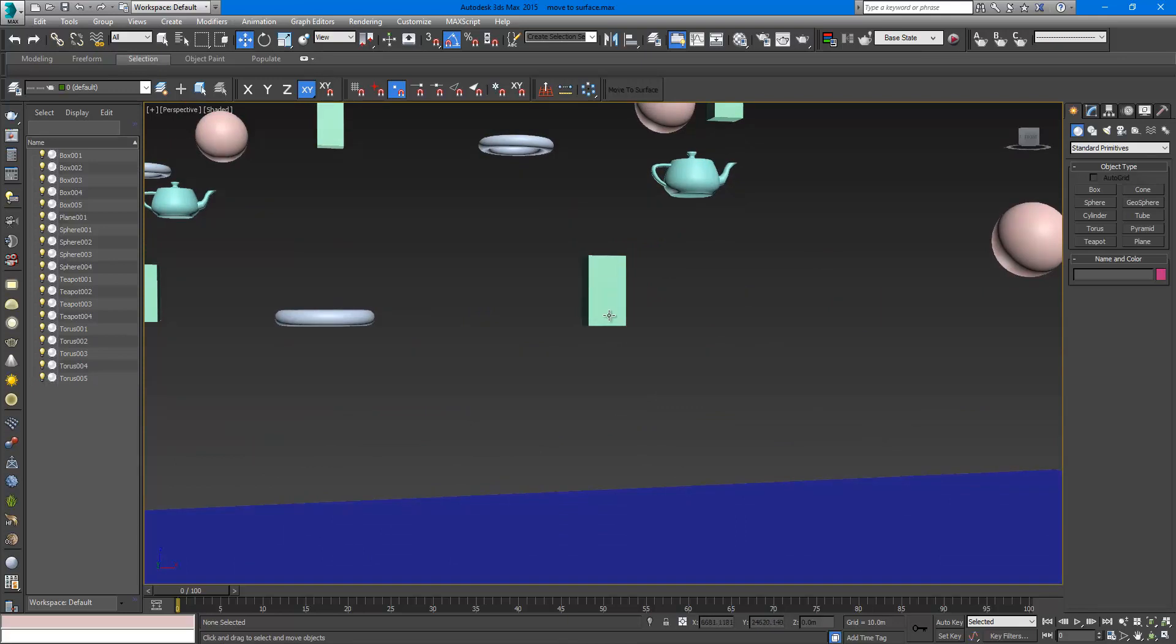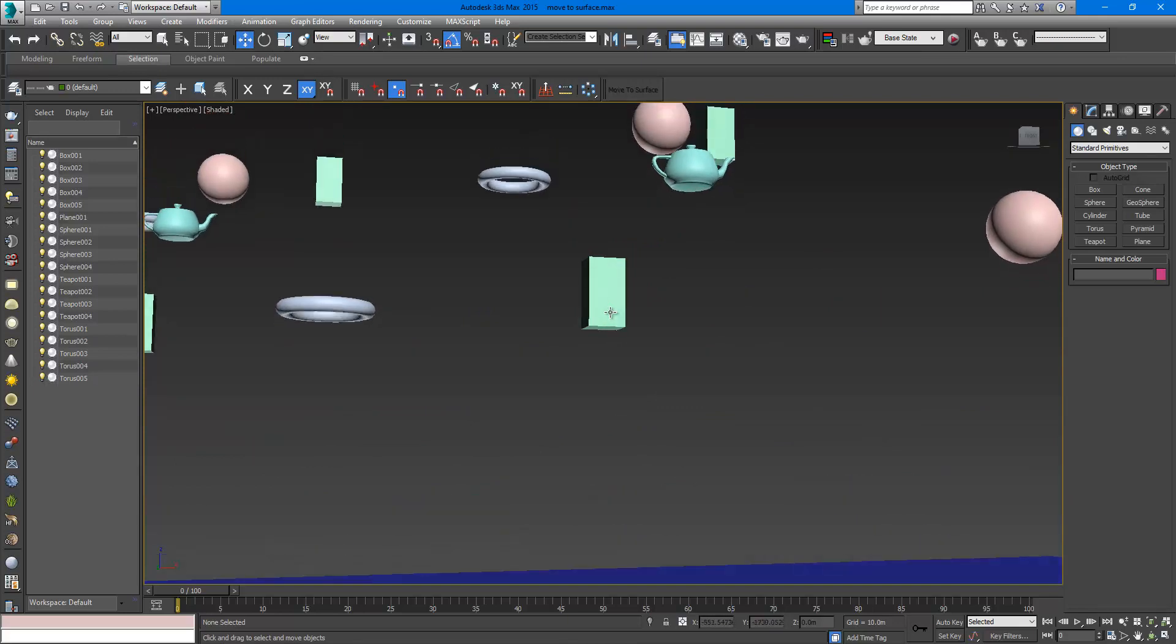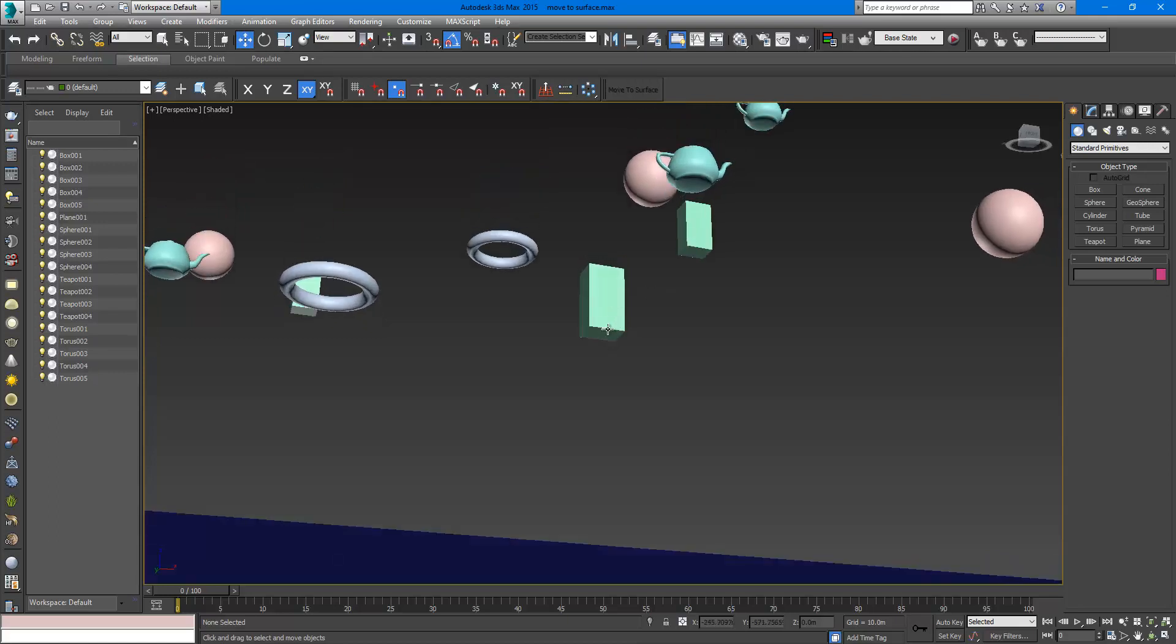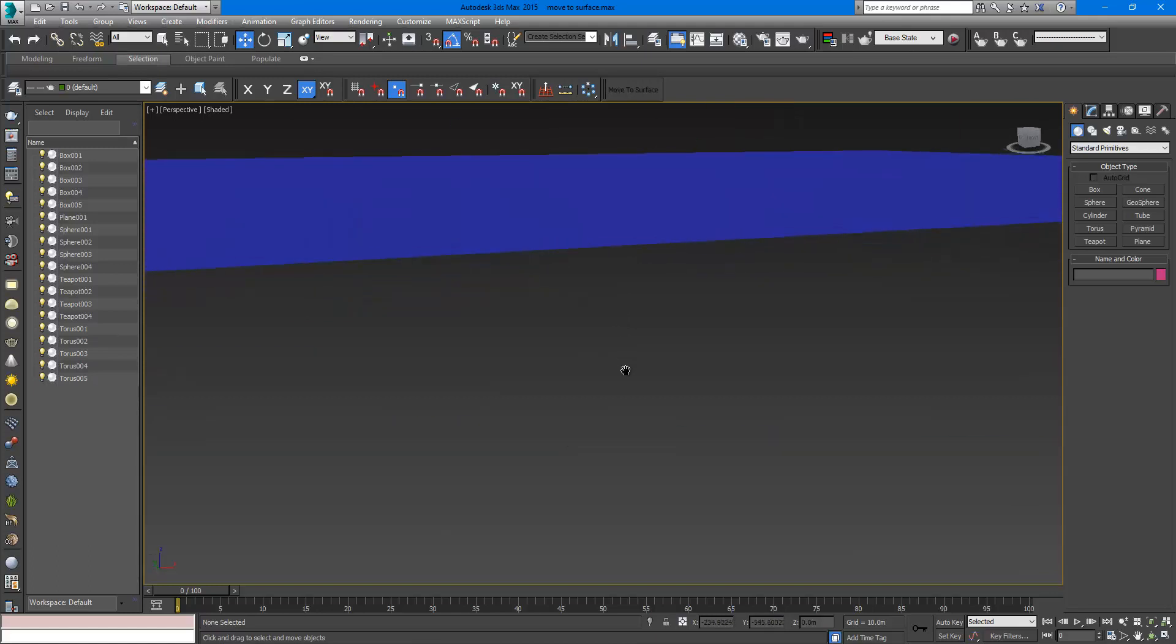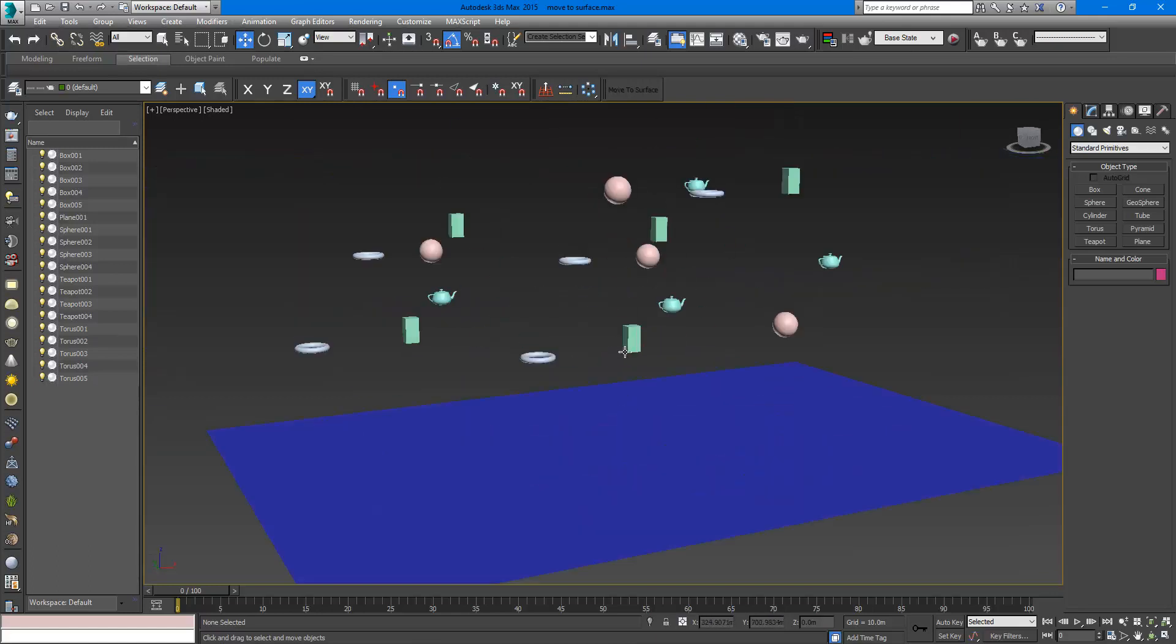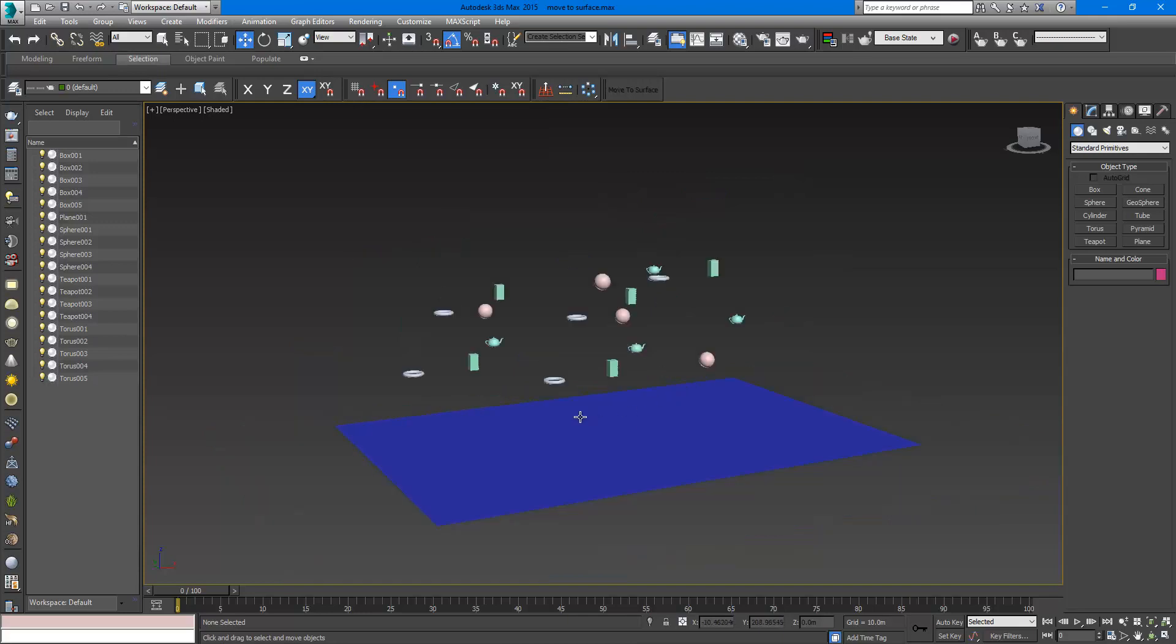The middle and the bottom. So first the pivot point will be shifted to the bottom of the object and the middle of the bottom. This way the object will sit on the surface.